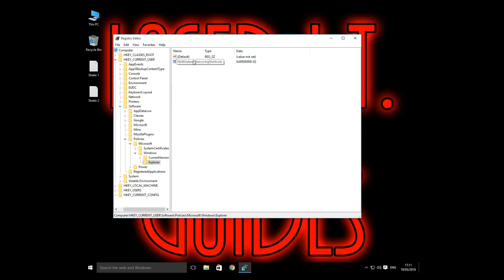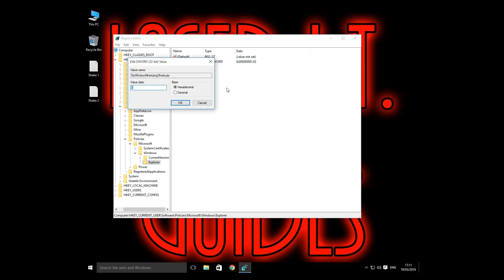And we need to assign this a value. So right click and go into Modify, and the value we're going to give this is a 1. Click OK.